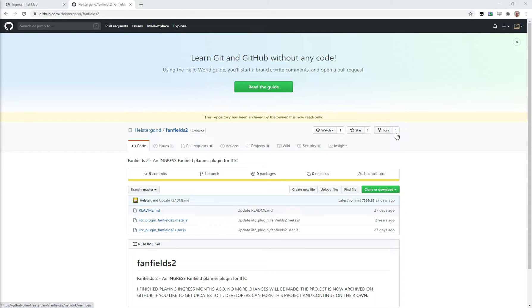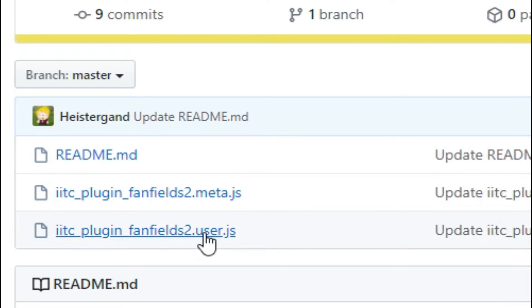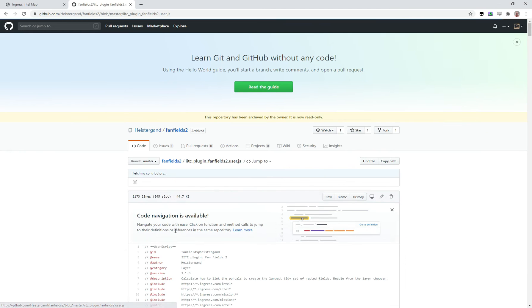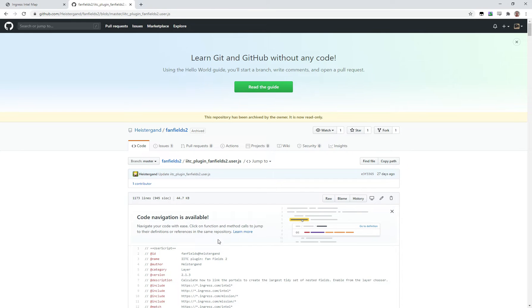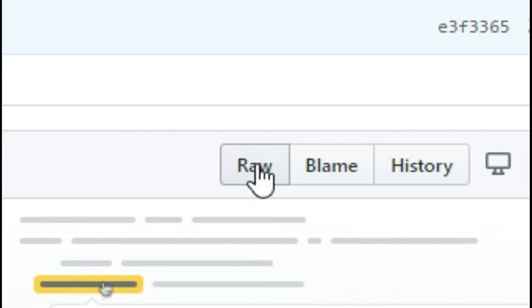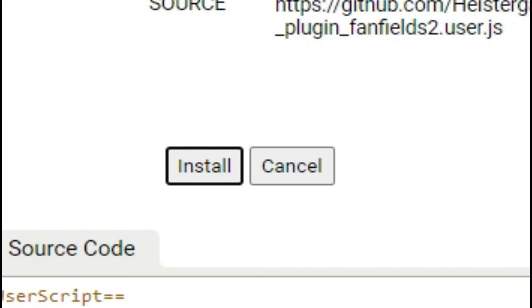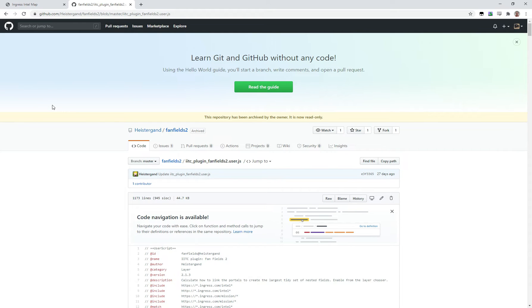If you want to grab Heistergund's plugin, the link is in the description. Here's how you get it: from the page, you can click on IITC plugin fanfields2.user.js and that will show the file. It won't actually install it until you click on Raw. Now I'm invited to install the plugin — I'll click Install and that's it. Now it's installed in my IITC. I'll switch to IITC now.